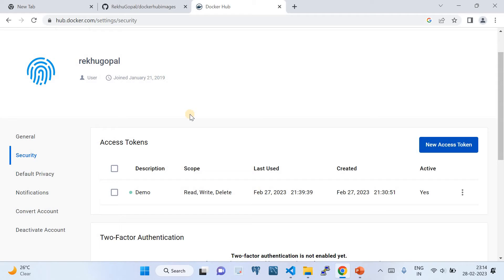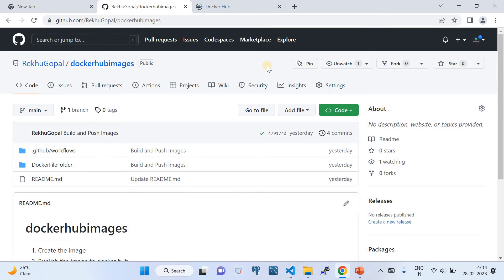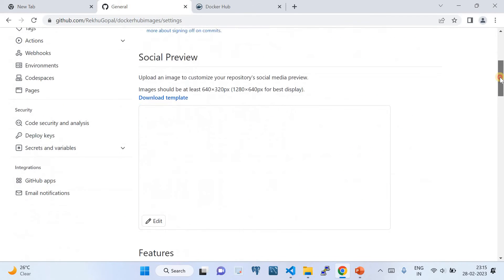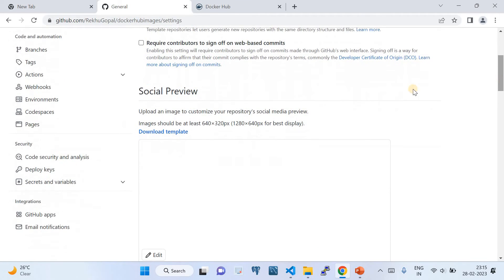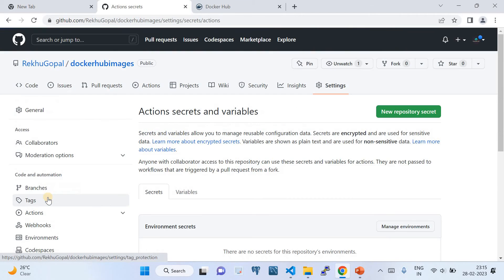I've already created one called 'demo access token'. Once you create it, a token will be shown which you need to copy. Then go to your GitHub repository, go to Settings, and navigate to Secrets and Variables, then click on Actions.